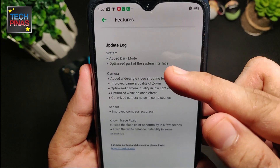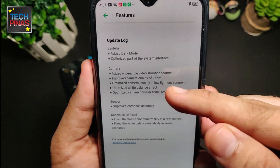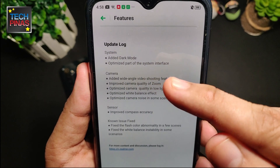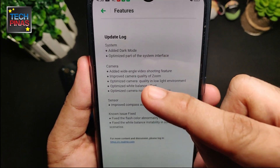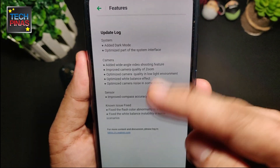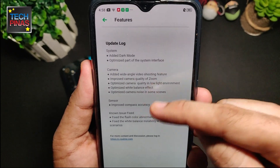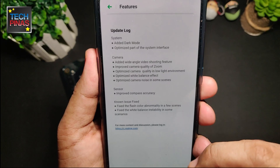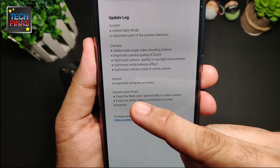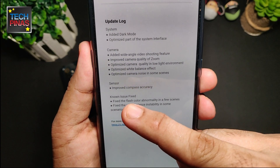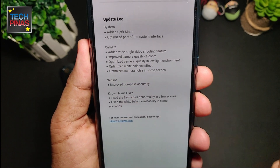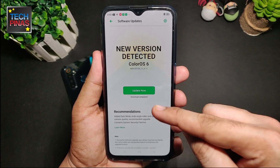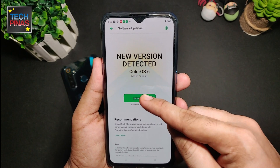This is actually the version of Color OS 6 which brings dark mode, along with other important enhancements for the camera — you get wide angle video shooting and improved camera quality for zoom. You also get compass accuracy for the sensor, as well as other fixes for known issues. I've already downloaded this, so I just need to press the Update Now button.